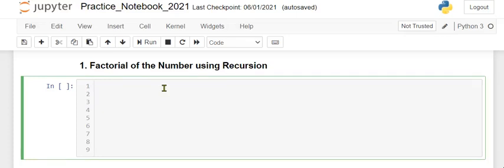Welcome to the Data Feature channel. Today we are going to see a Python program to calculate the factorial of a number using recursion. Recursion means the function